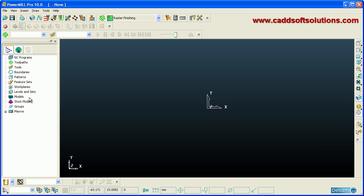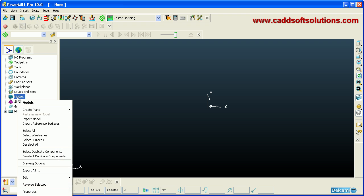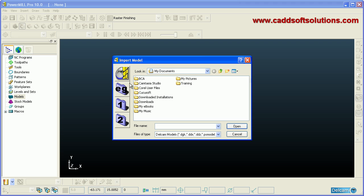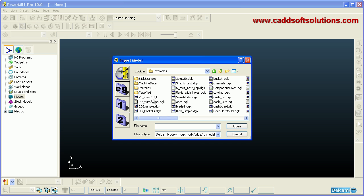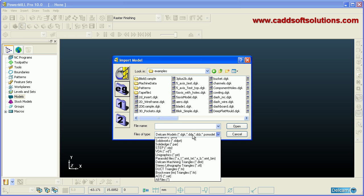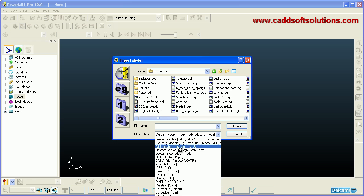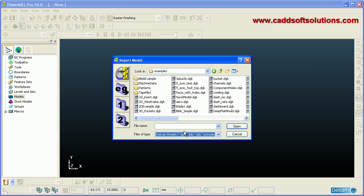First you have to import a model. To import, right-click on Models and click Import Model. If you want to see the examples provided by Delcam, click on the examples folder and select any model. Different file formats are available, but you need the appropriate license to import other formats. DGK is Delcam's built-in format, created by PowerShape.